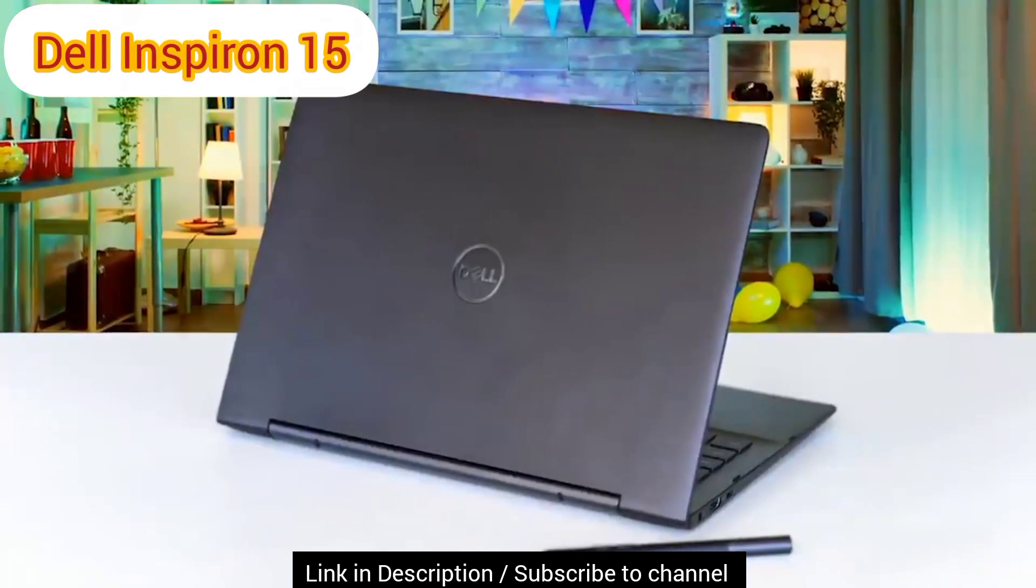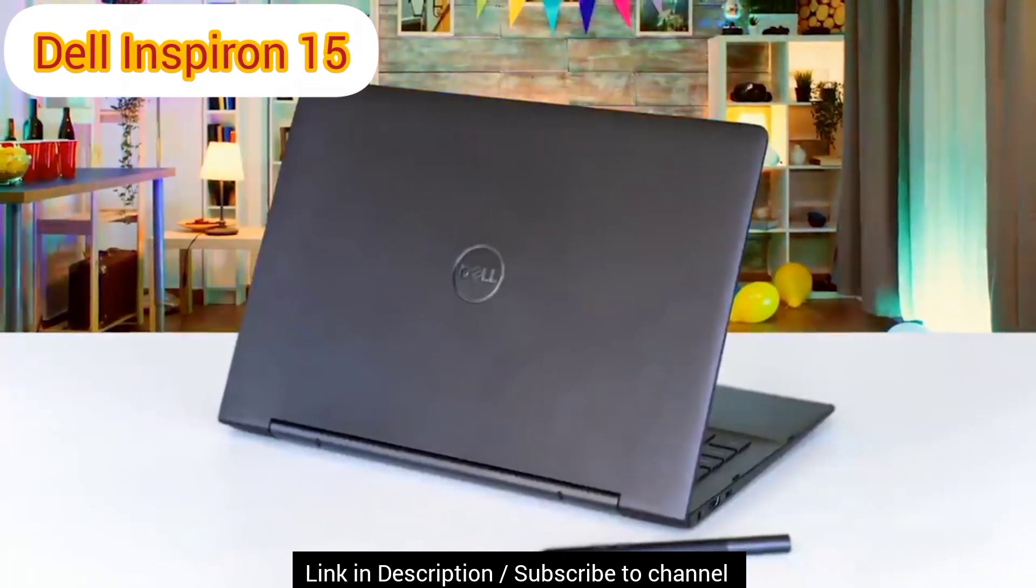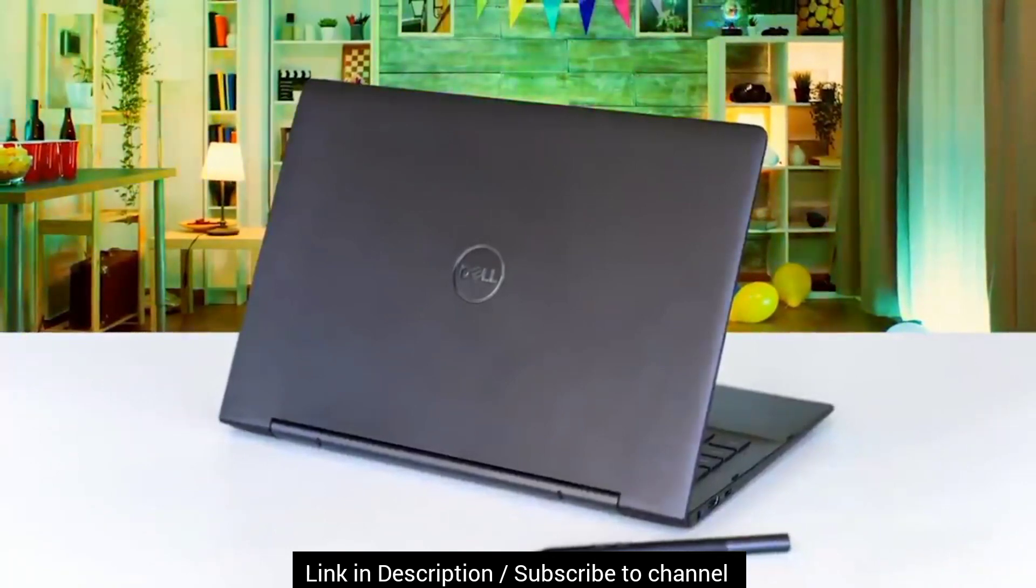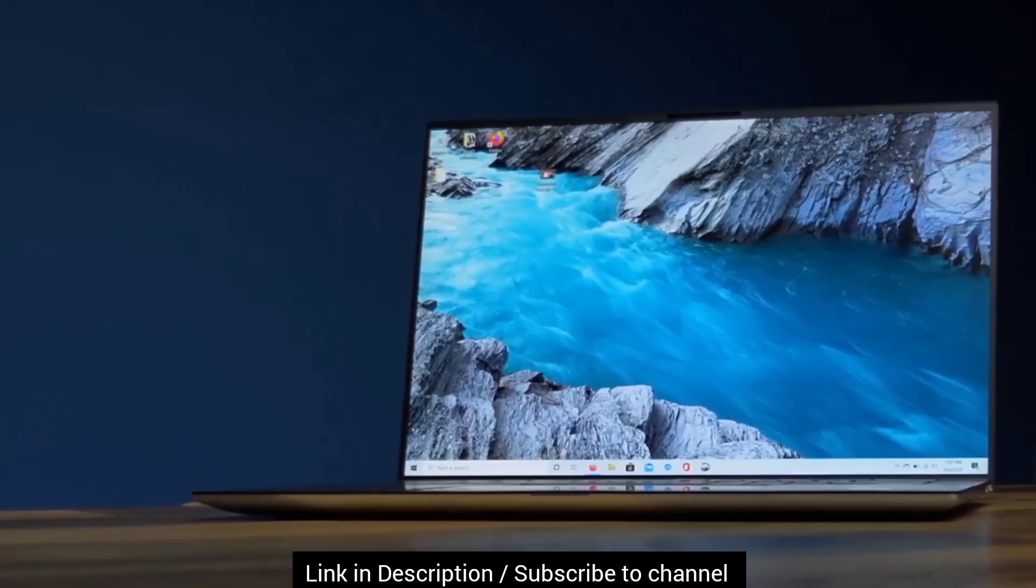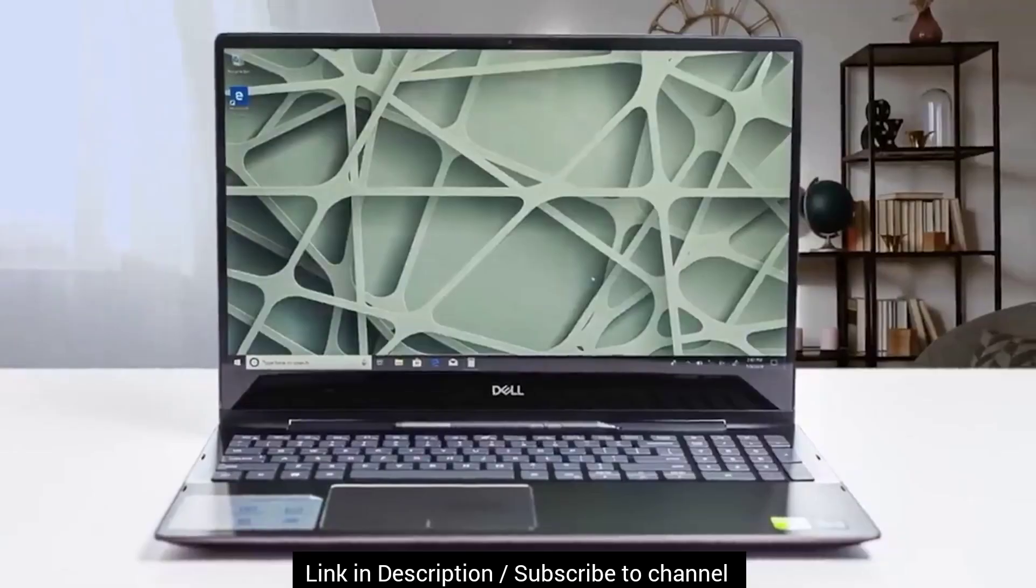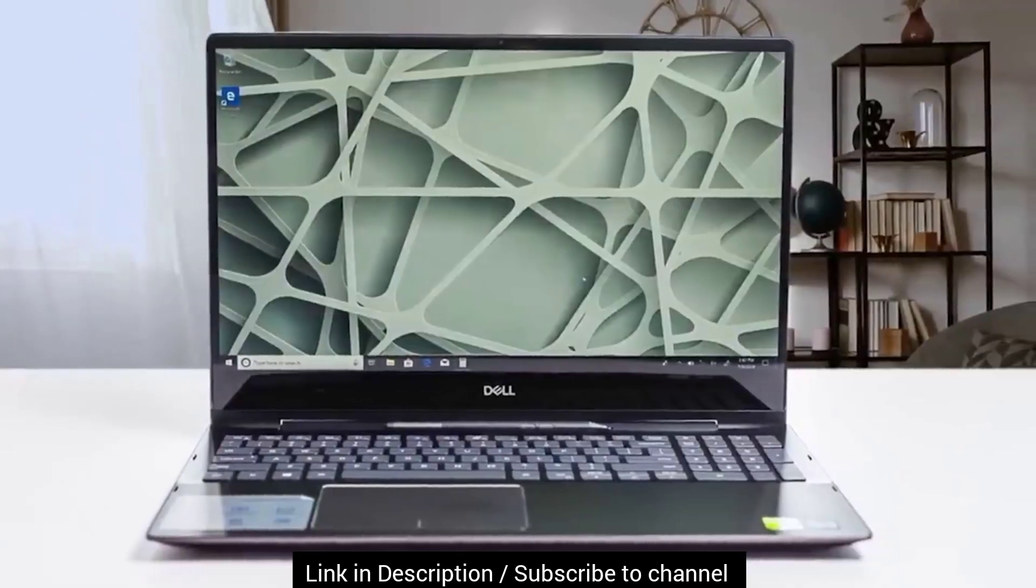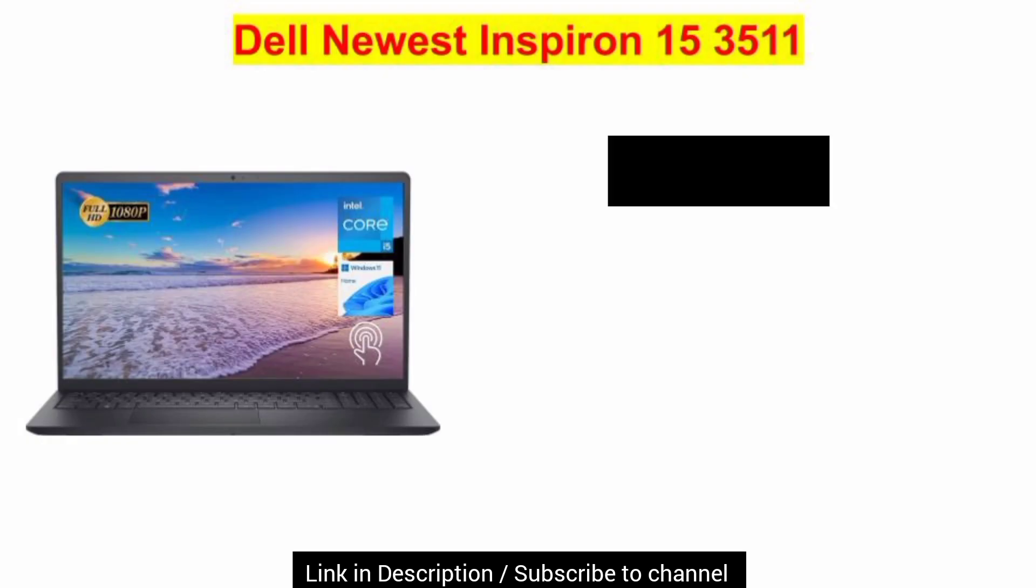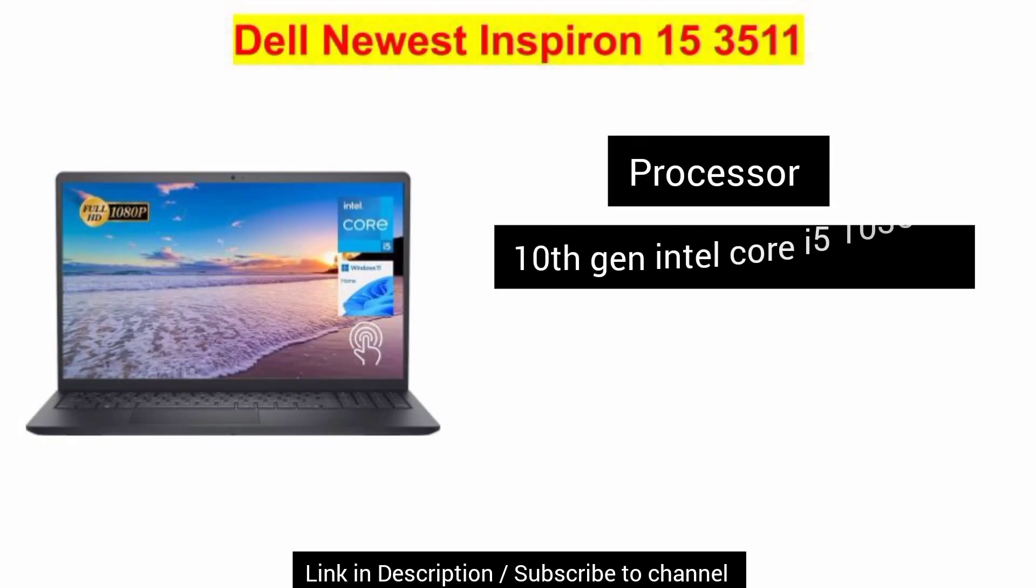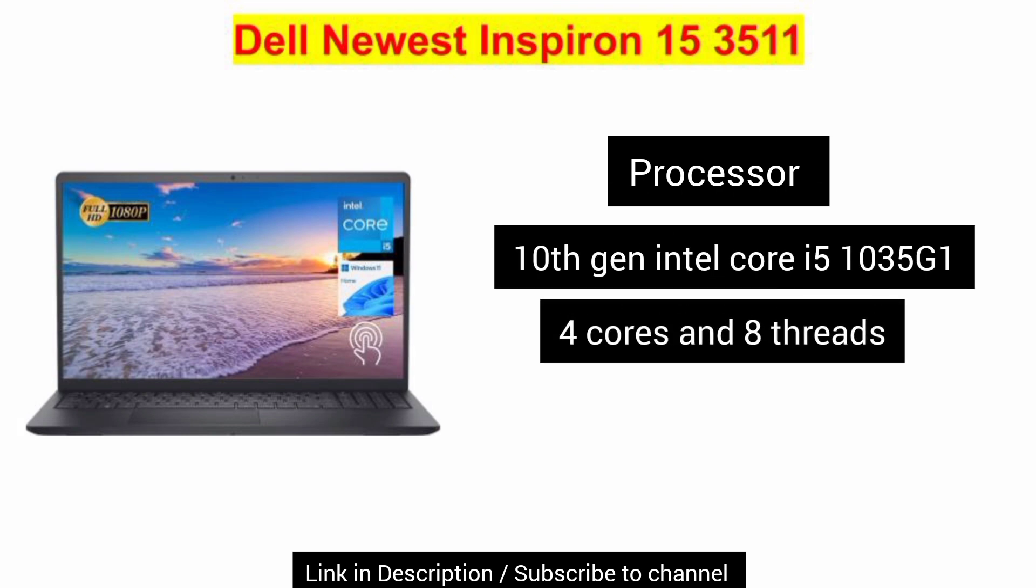The first laptop we suggest is Dell Inspiron 15. Even though it is not the strongest option on our list, still it has a decent CPU - the 10th generation Intel Core i5-1035G1 that comes with 4 cores and 8 threads.